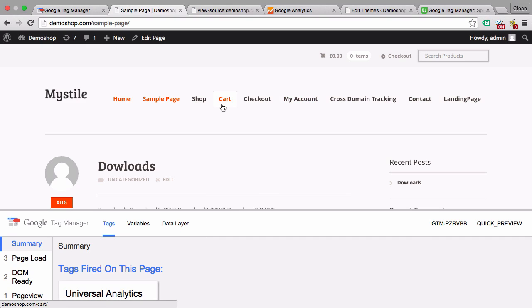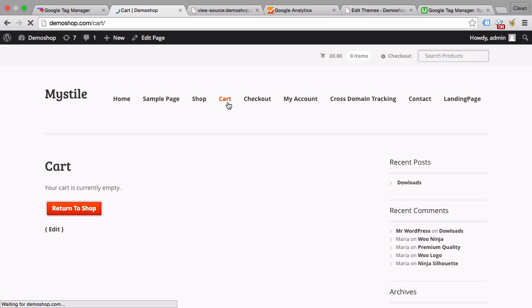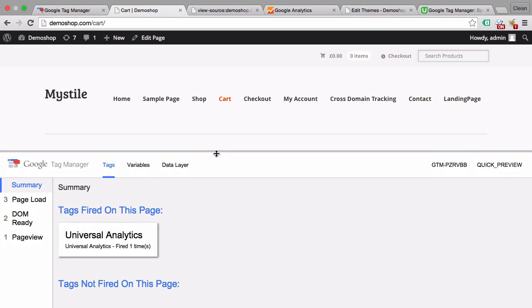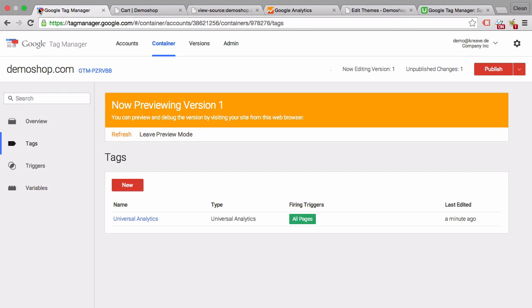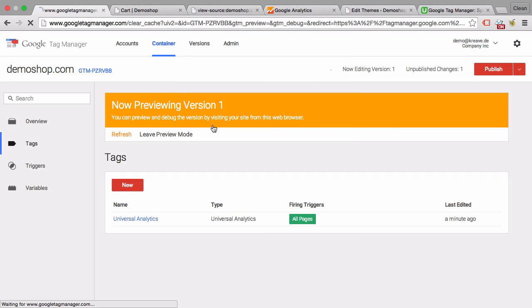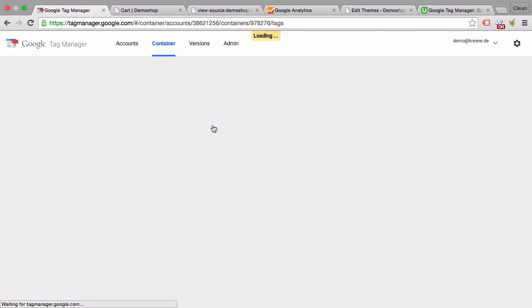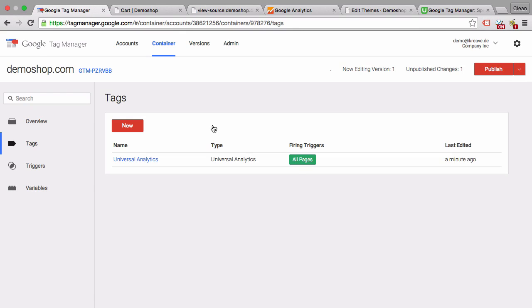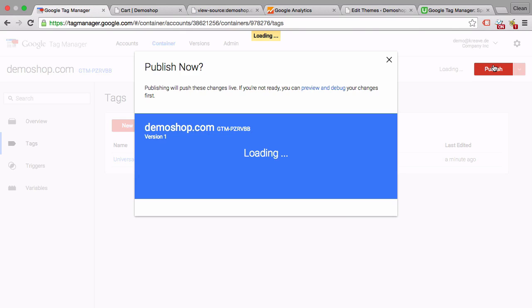Yes, here it's fired too and so on. This is installed correctly and we now made sure that this is working. We can go over to Google Tag Manager, leave the preview mode, and publish this version.